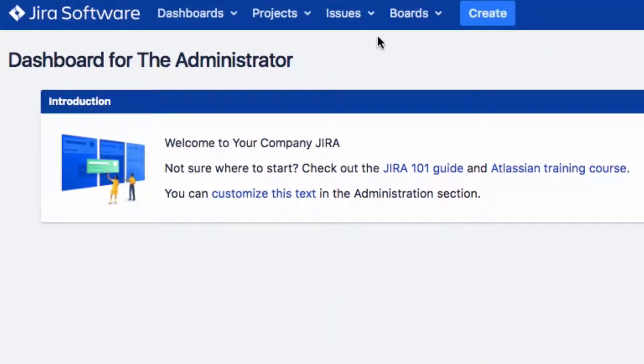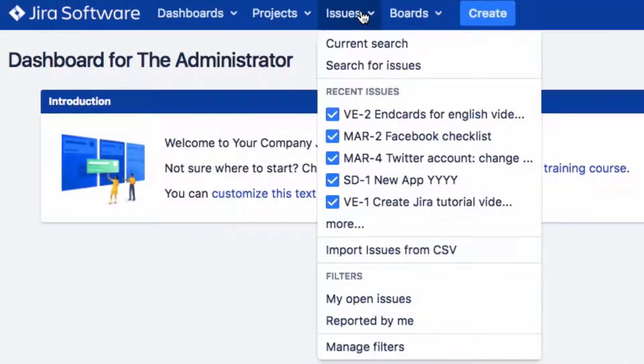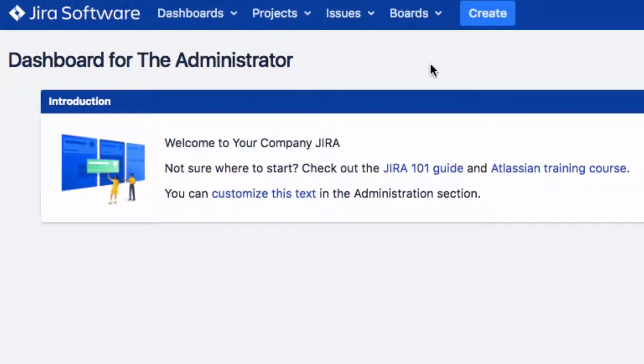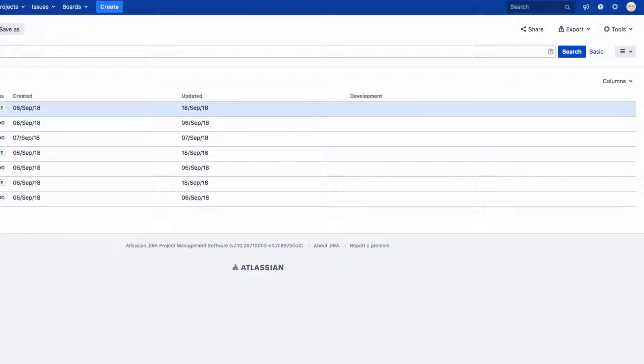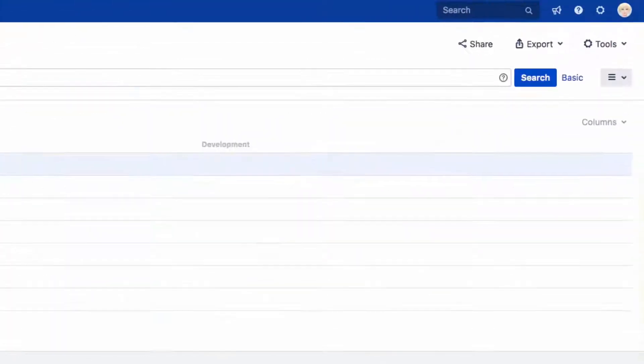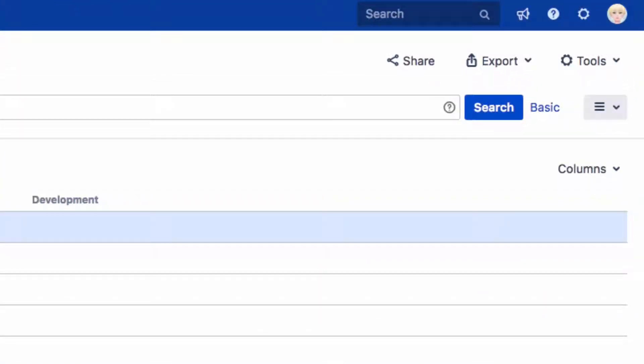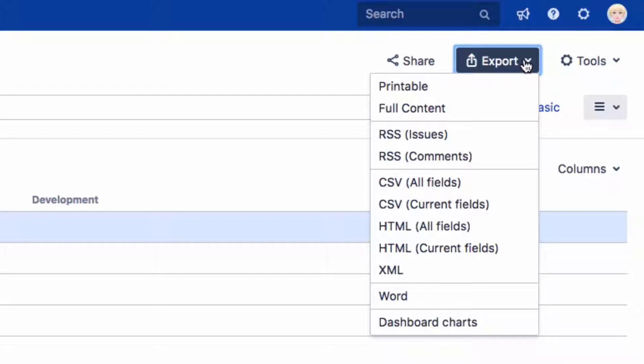Click on Issues and then on Search for Issues. Enter your search query. Click on Export and then on XML.